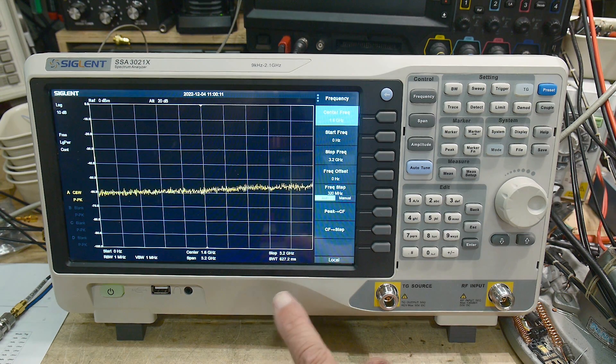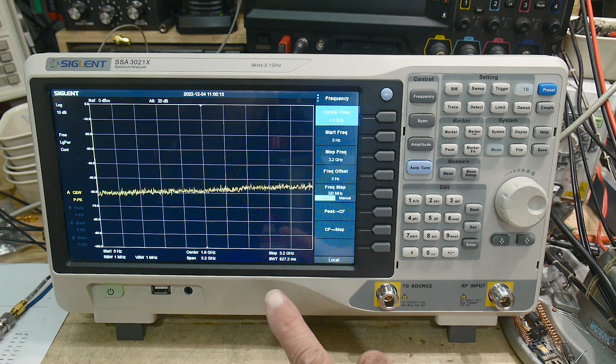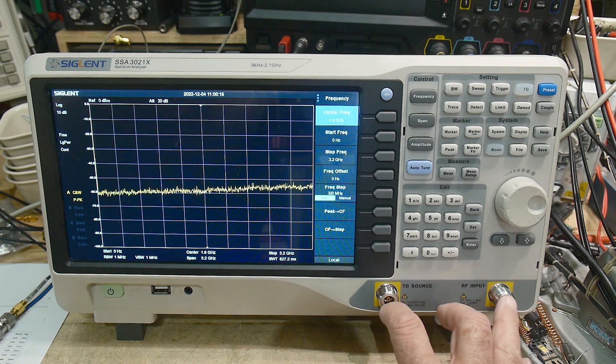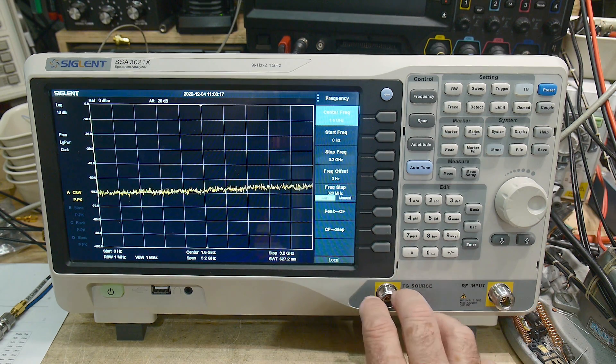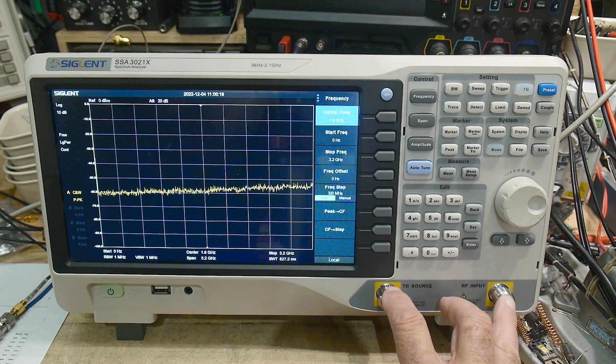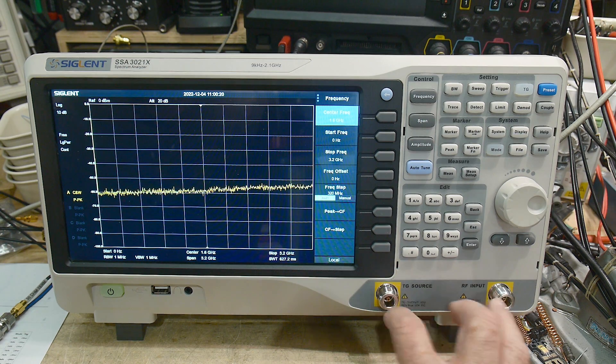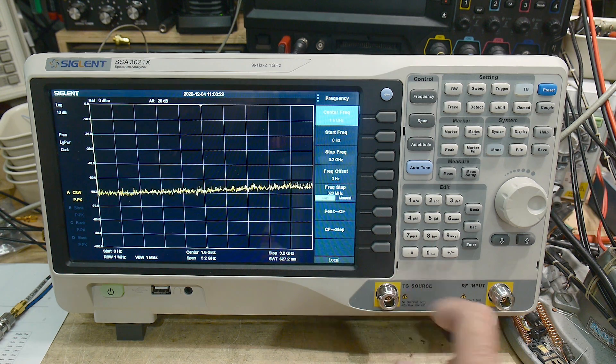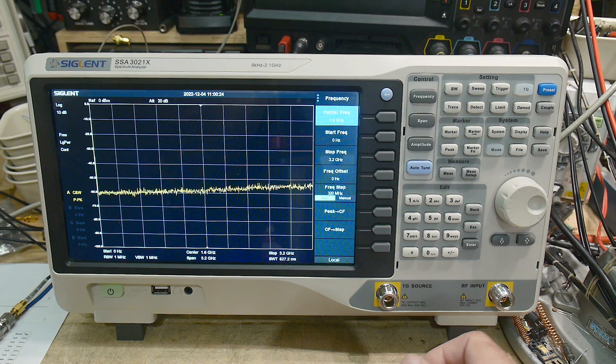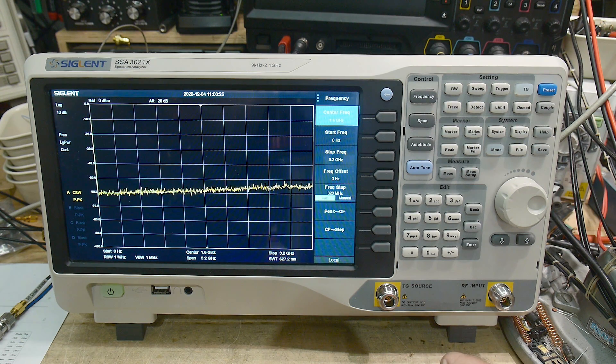This one has the tracking generator. The HP's used to have an option for tracking generators, but mine doesn't have that. So this does have a tracking generator, so it's going to be very easy to sweep filters and things like that. The generator also goes up to 3.2 gigahertz.